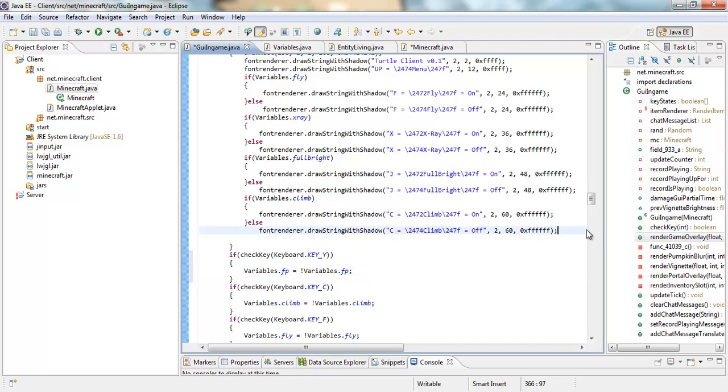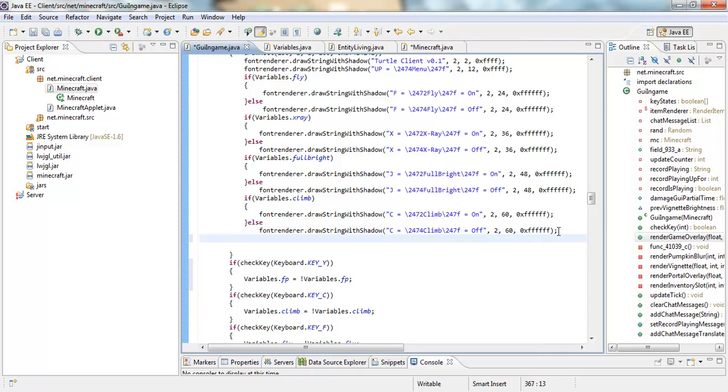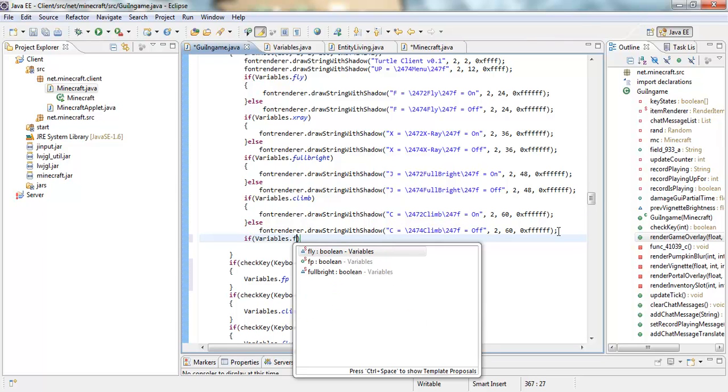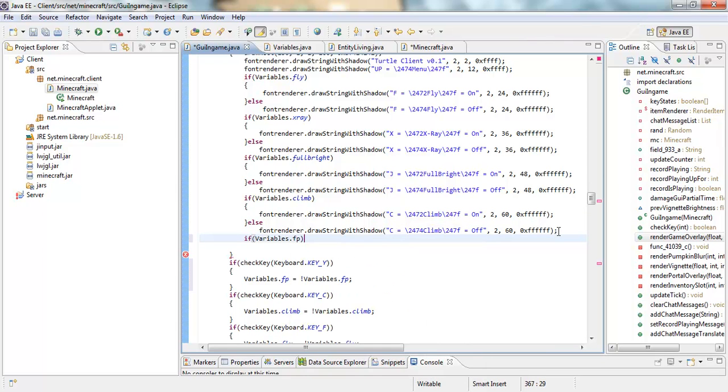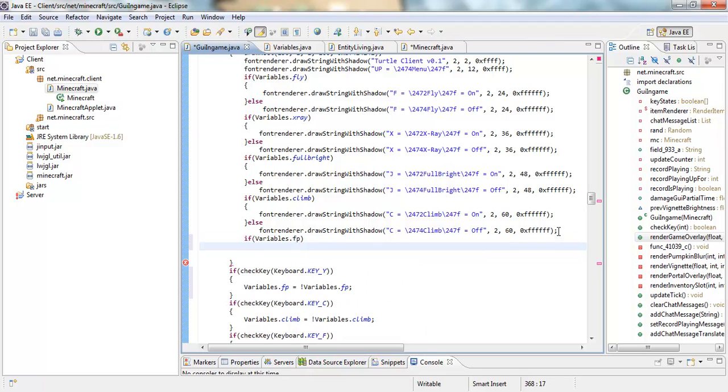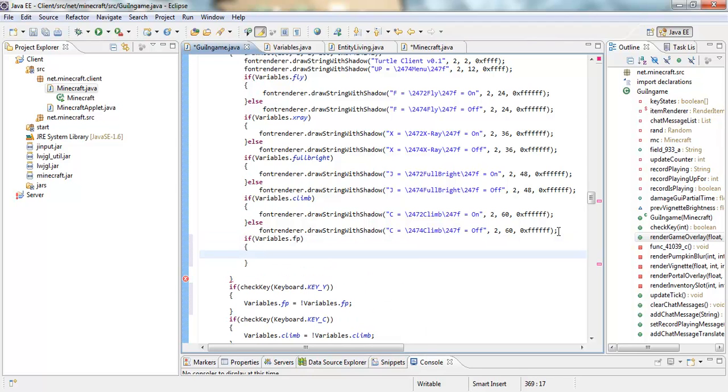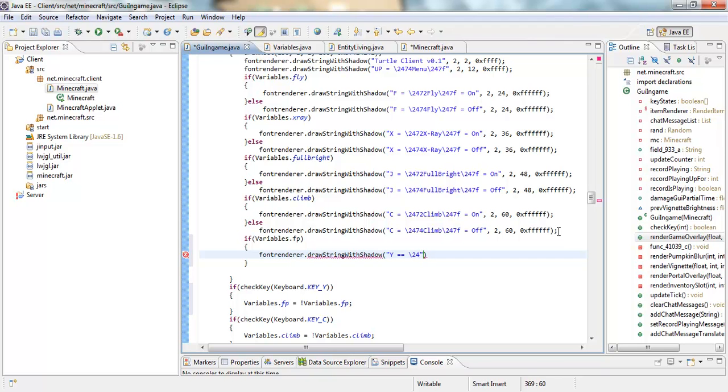And then in your menu, if you have a menu, we are going to add it in. So variables dot fp, after that open it up, font renderer draw string with shadow, y equals equals 24, 7 2, fast place.